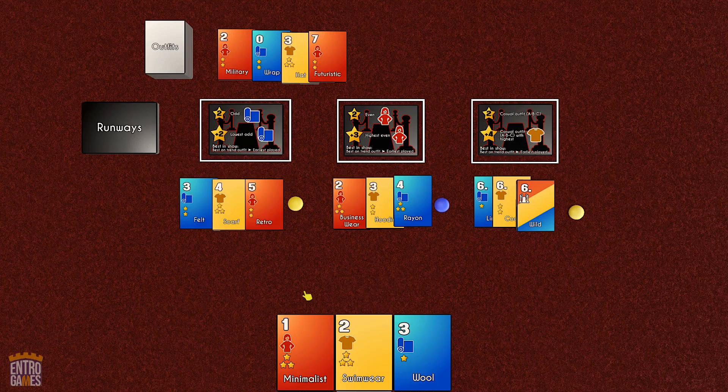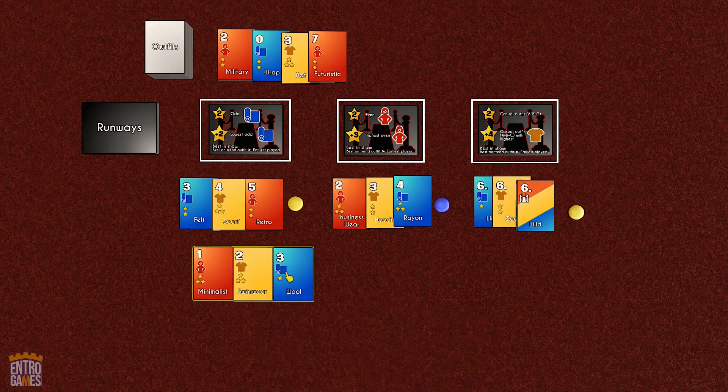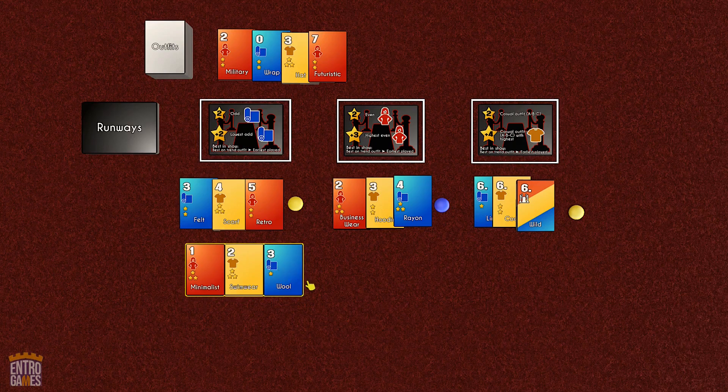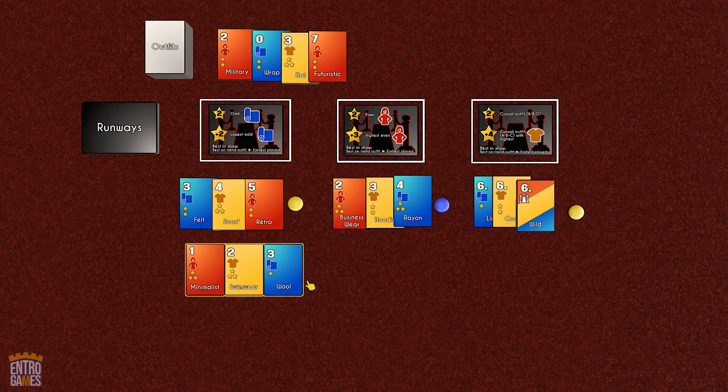The round ends when anyone's played three outfits or is out of hand cards. Outfits are worth points, but being the best on the runway is worth even more.